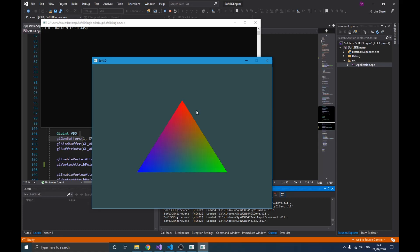Hello guys, welcome to this new video in our OpenGL series. The previous video was about drawing our first triangle in OpenGL, and we did that using concepts like shaders, vertex attribute pointers, vertex buffers, and things like that. The point of this video is to actually emphasize on those concepts we used in the previous video.